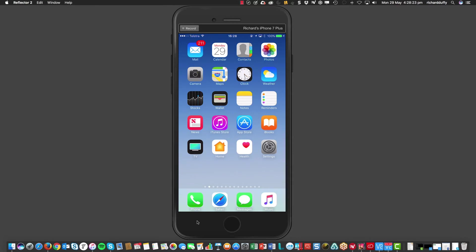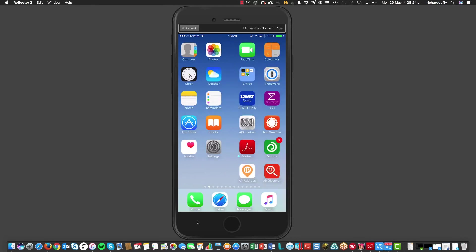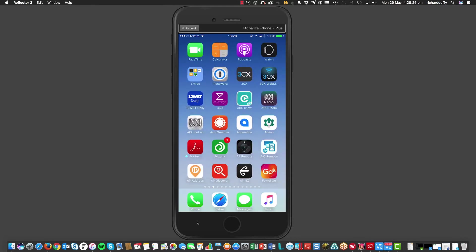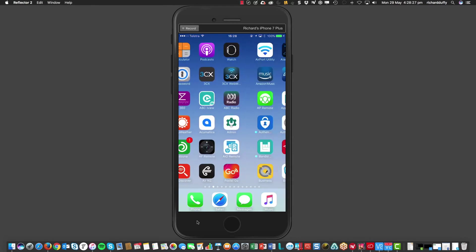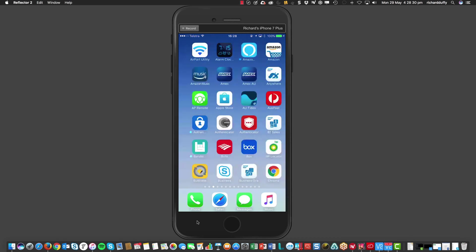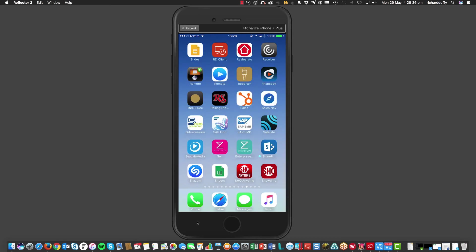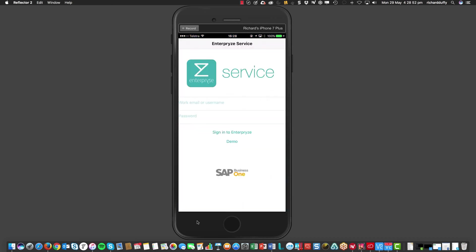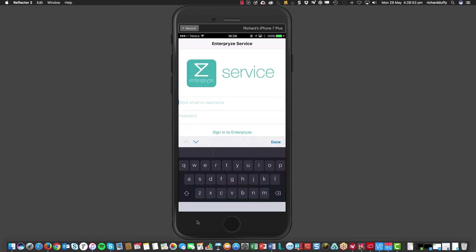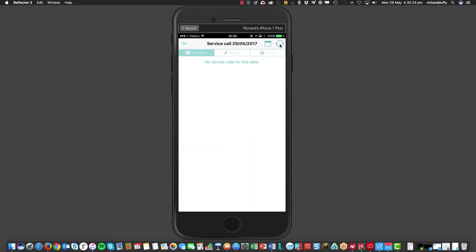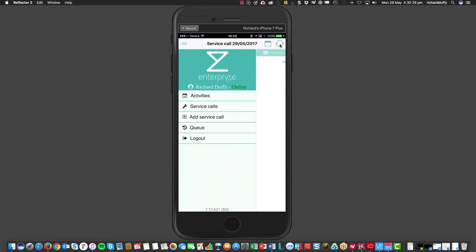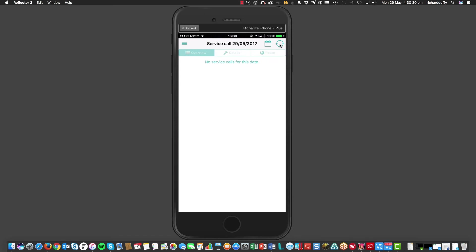So, I'm now going to go and dive into my Enterprise service app. And you'll see I've got that loaded here. And I'm going to select that Enterprise service. And it's going to bring up my application. And I'm going to sign in using my username and password. So, now, you'll see when I go here into my settings, I'm signed in as Richard Duffy.